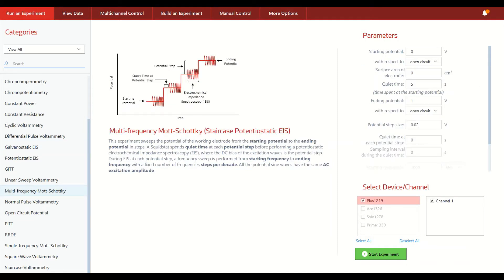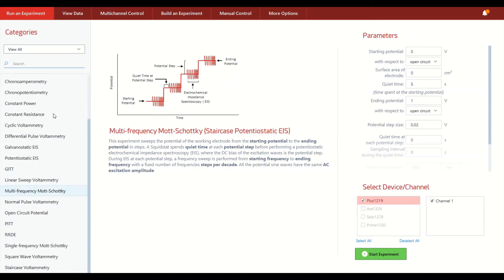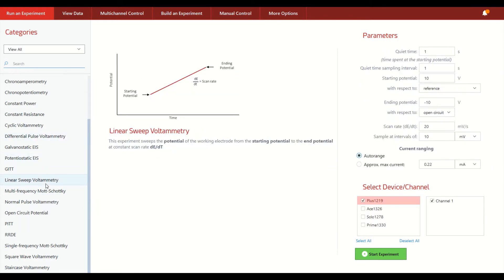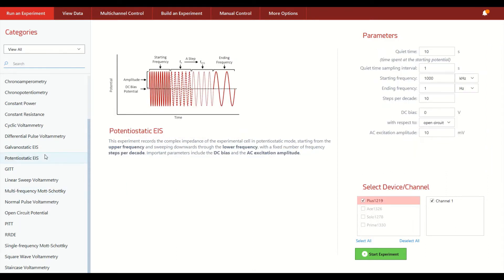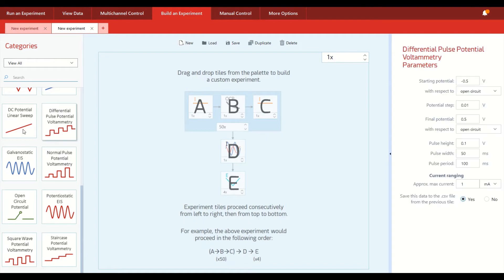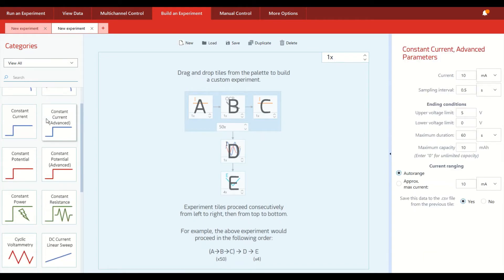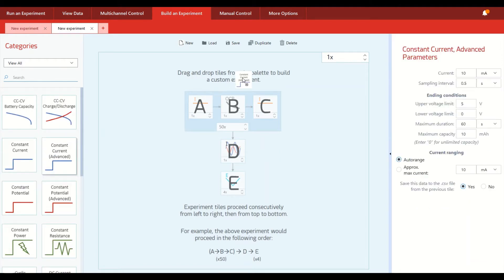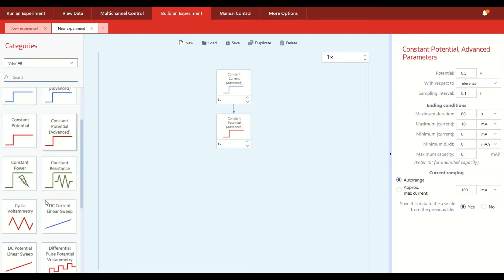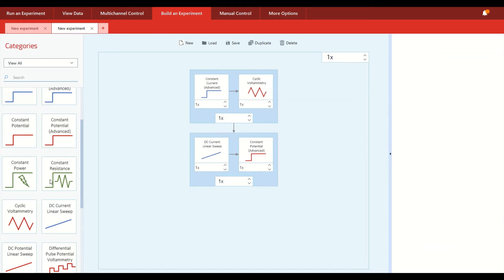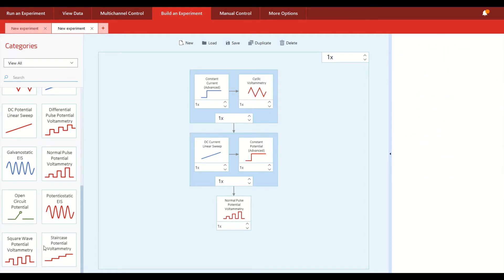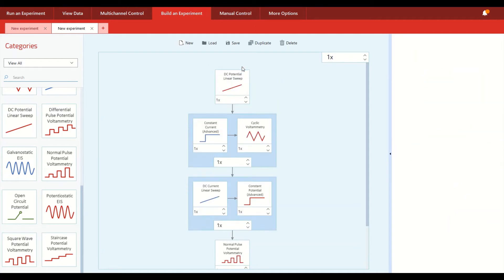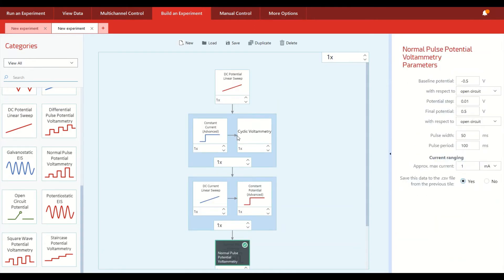Now if there is ever a time when you don't see the particular method that you want to run on the software here, or perhaps you simply want to chain together multiple experiments back to back, therefore saving time not having to tend to your Potentiostat, we have our build an experiment screen, which allows users to create their own custom experiment by using the building blocks on the left hand side of the screen here. It can be dragged and dropped into the sandbox such that you can configure basically any sort of customized experiment based on whatever parameters suit your needs. And it's simply a matter of following the arrows to know the order in which all of these different methods are being run.